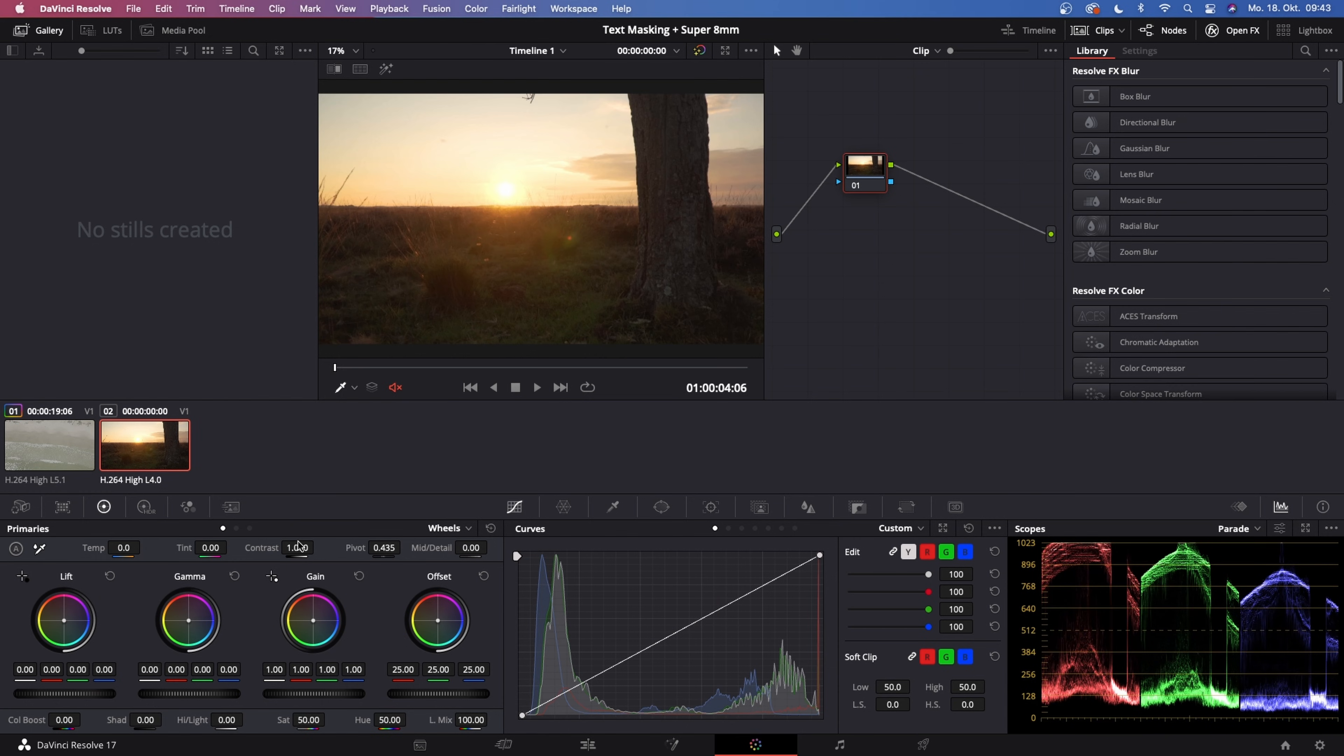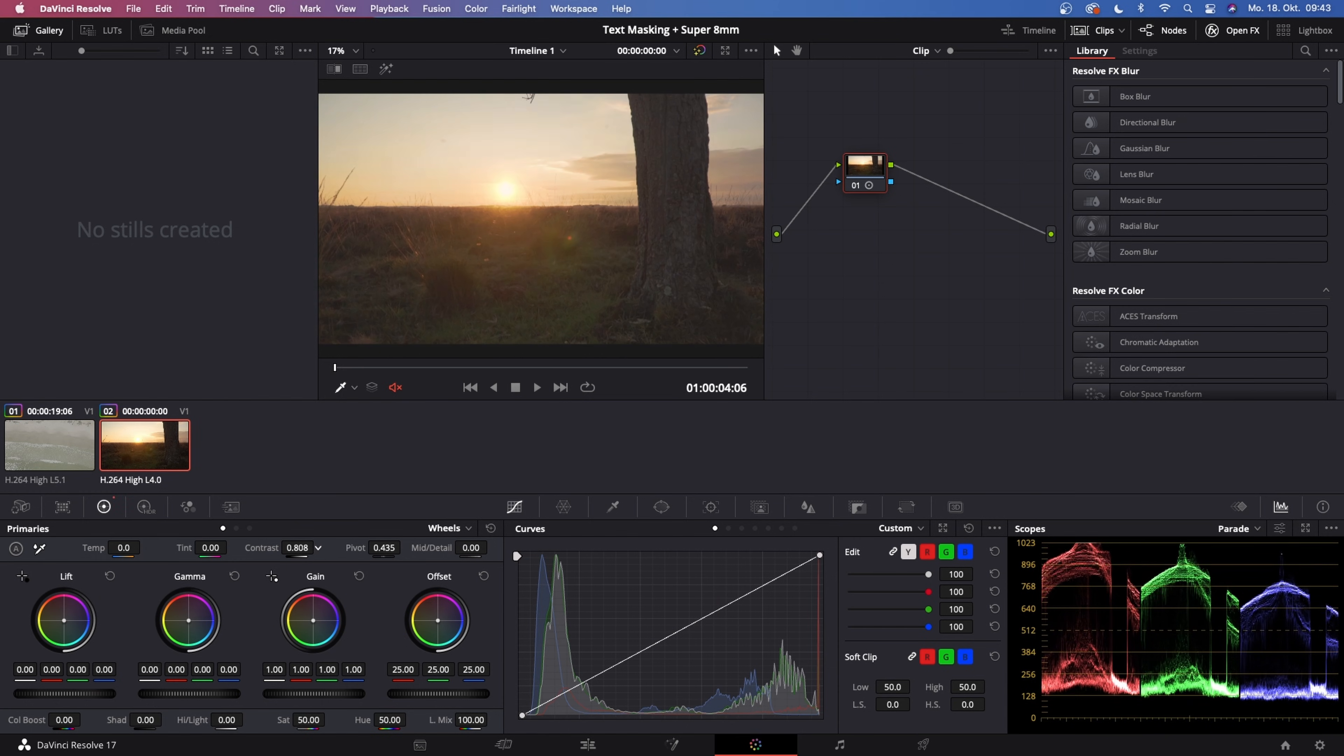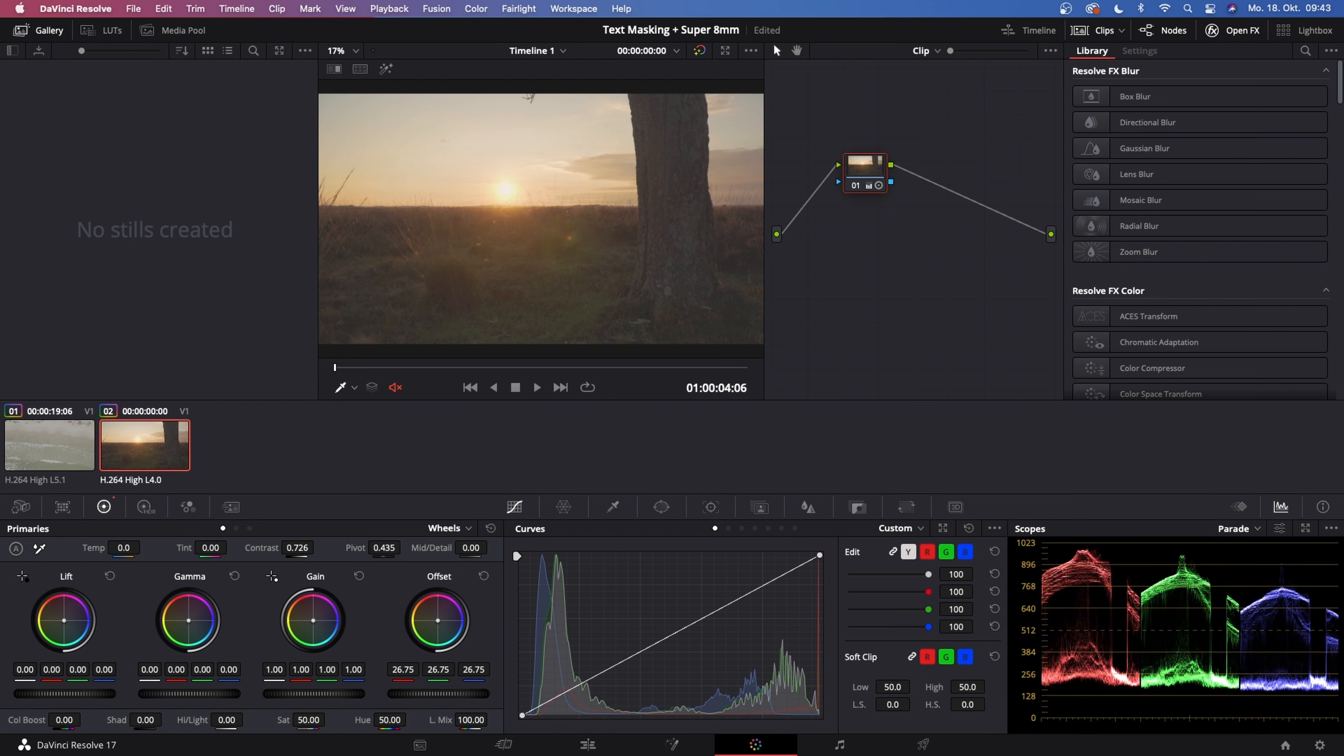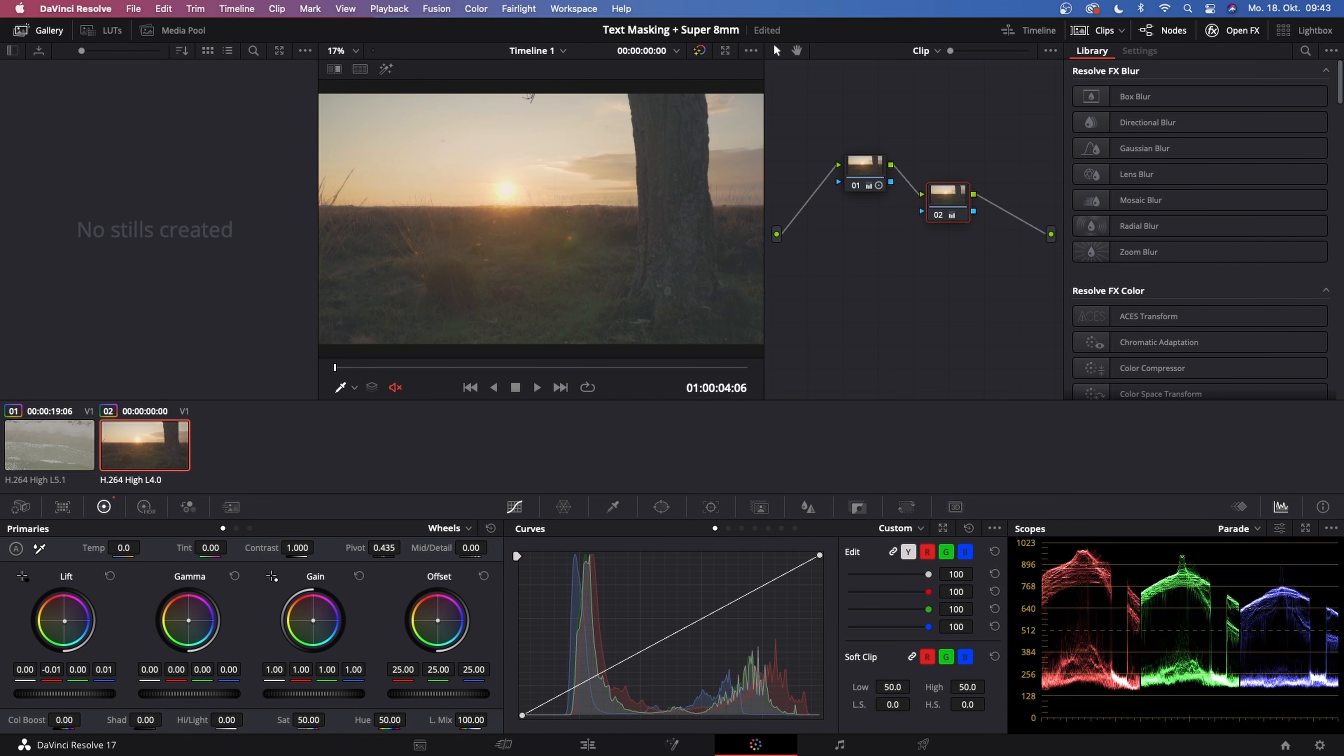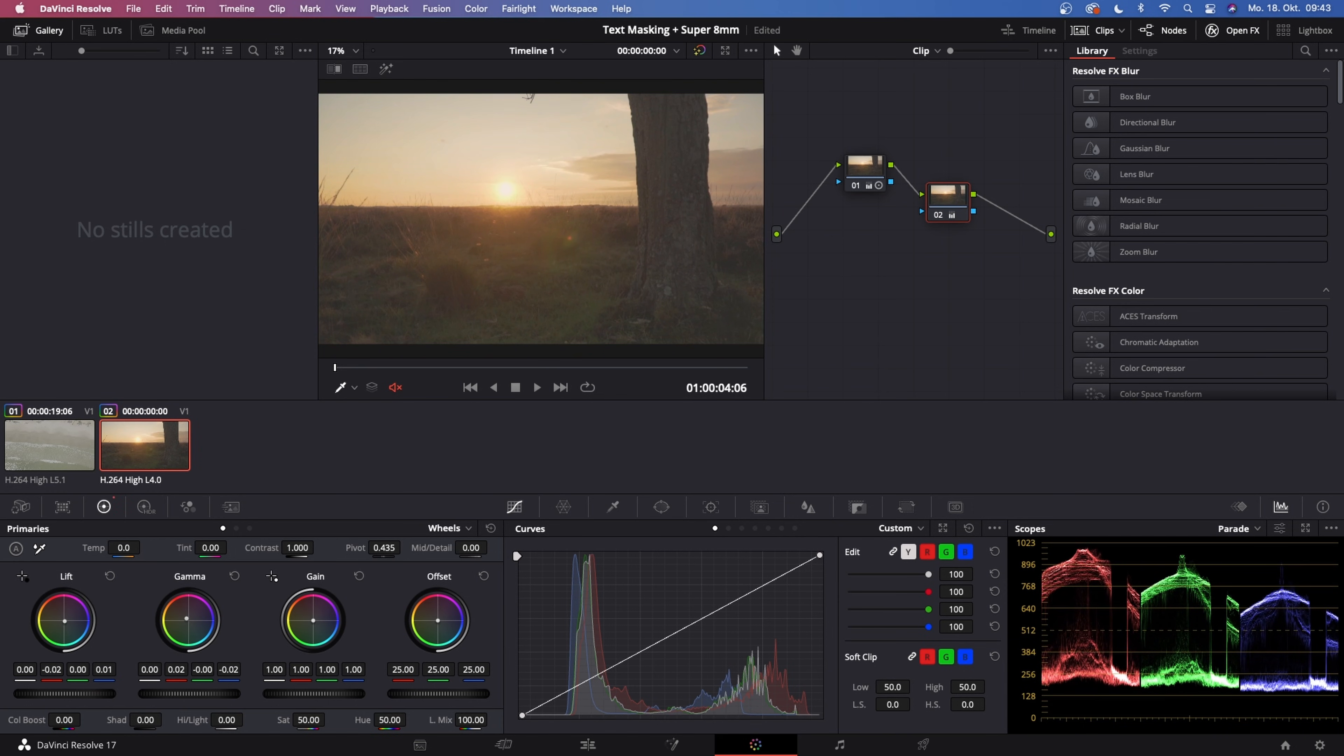First of all, lower the contrast quite a bit, and then up the overall brightness with the offset wheel. Once you've done that, create a new serial node hitting Alt+S on your keyboard. Then put some teal in the shadows and some orange in the midtones, just like that.